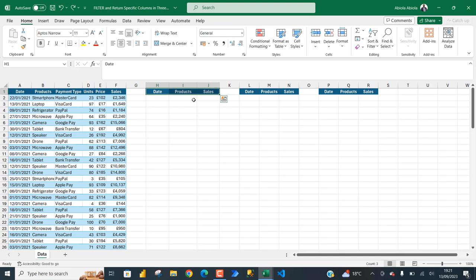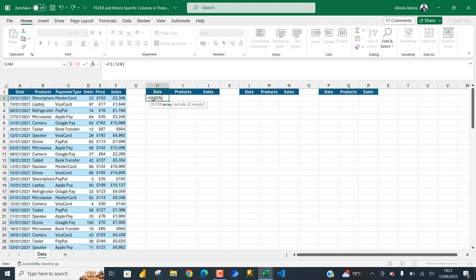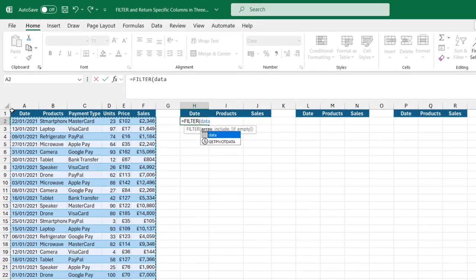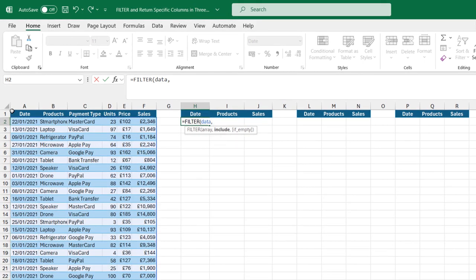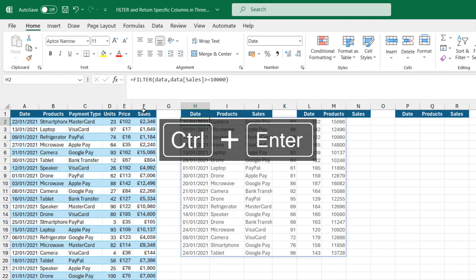We're going to use the concept of array constants to achieve the first example. In cell H2, I'm going to type in filter. For the array, I'm going to give this data set and put in a comma. For the include argument, we want to see the sales column that are equal to or greater than 10,000. Close the brackets and Ctrl enter.